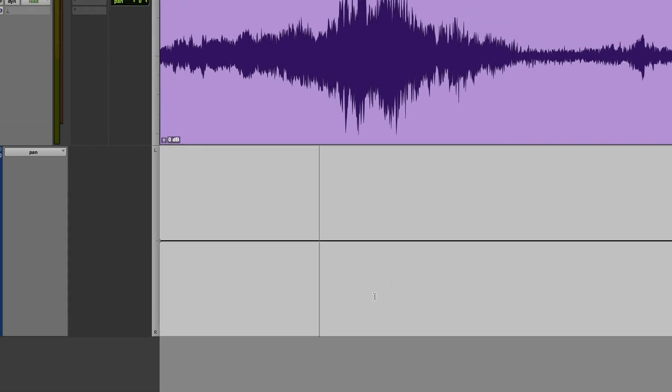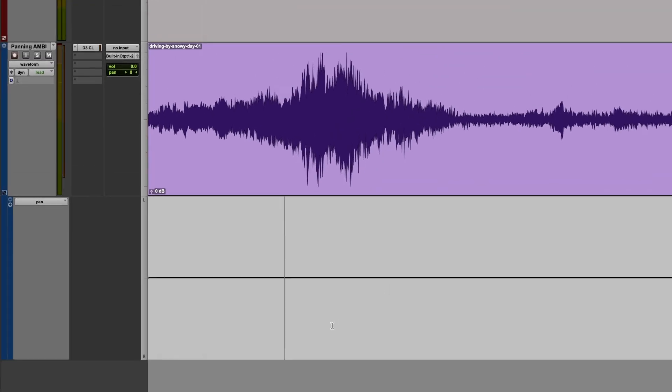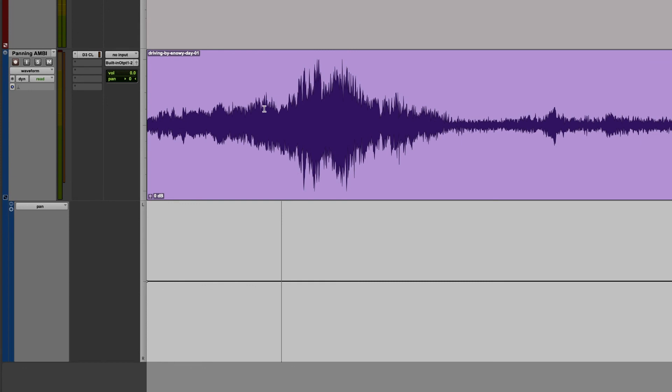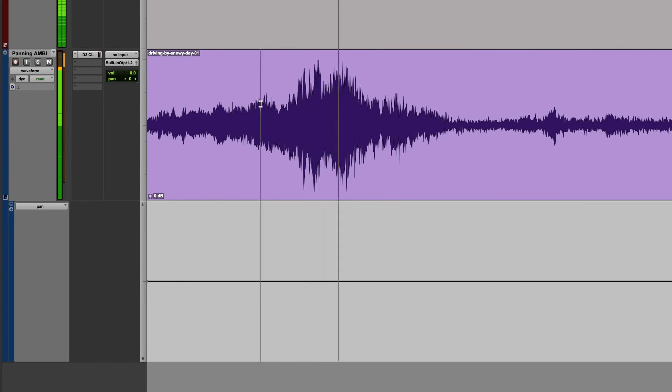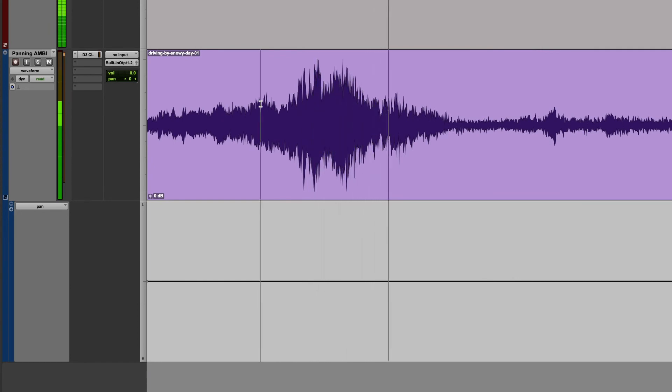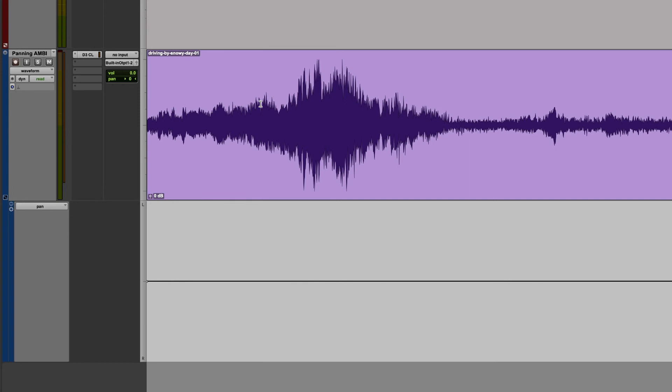So how might we use this automation? In this example, we have this vehicle driving by and we have some kind of sense of depth and space just by the nature of the recording and the truck becoming louder and getting quieter as it drives by.